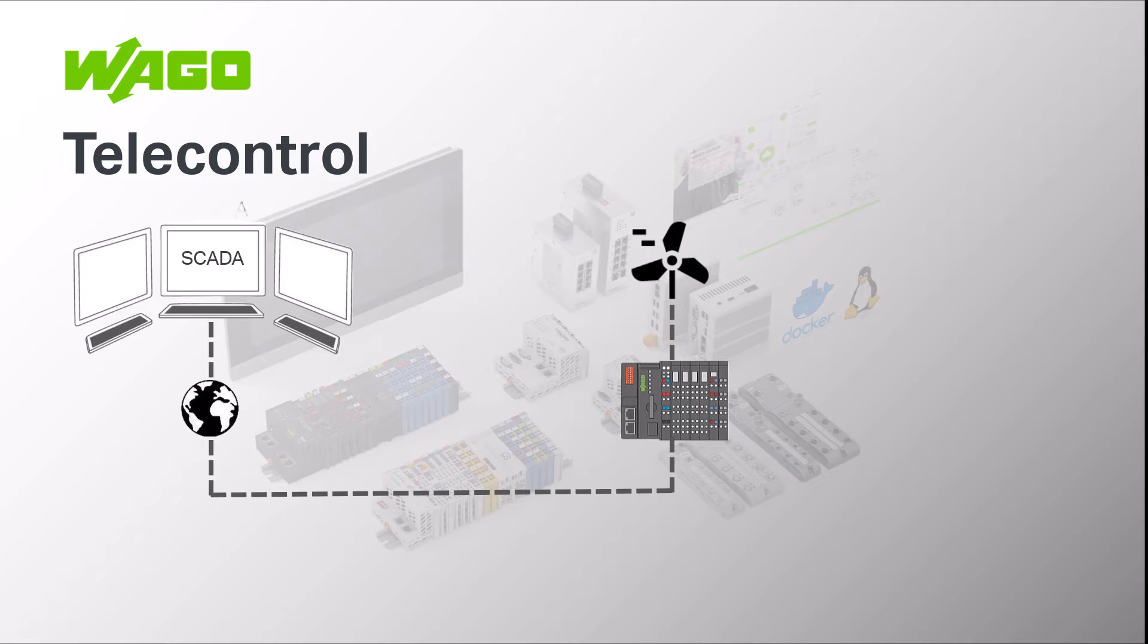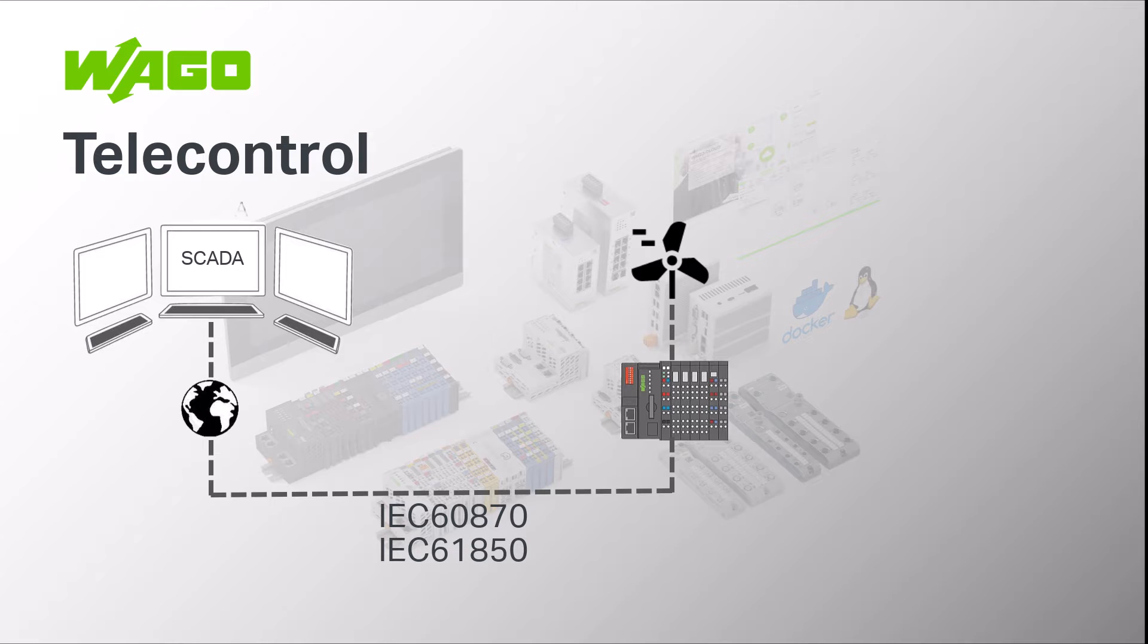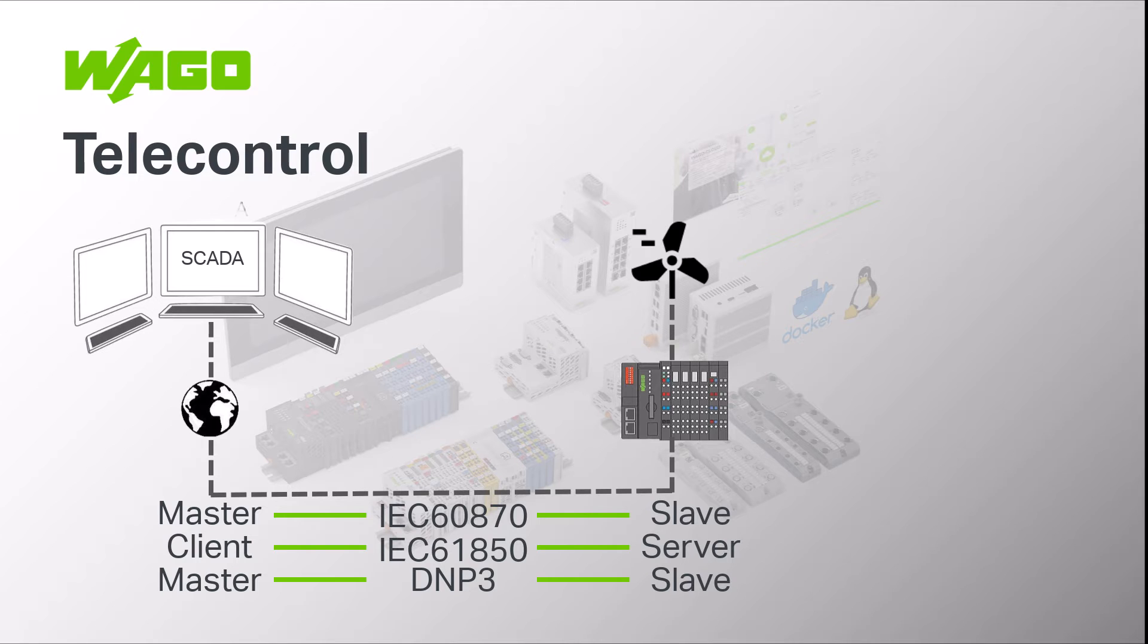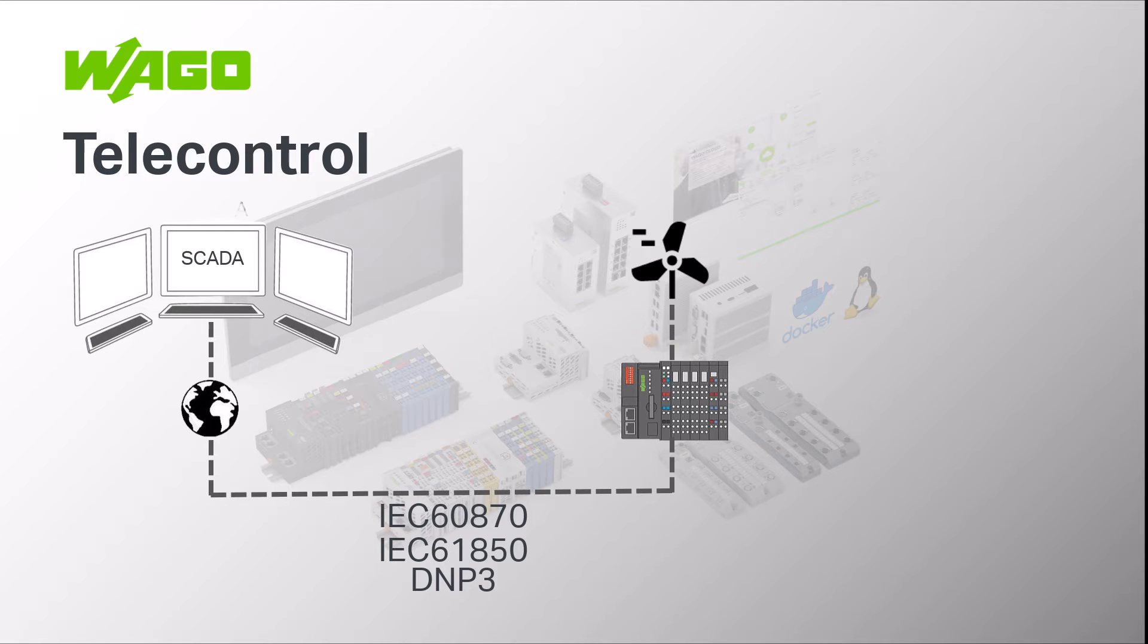The communication protocols are described in the IEC 60870, IEC 61850 and DNP3 standards. Depending on the standard, the grid operator's control center is called the master or client and the substation is called the slave or server.